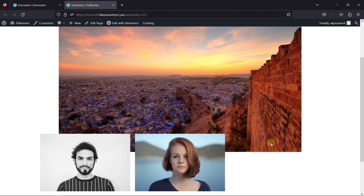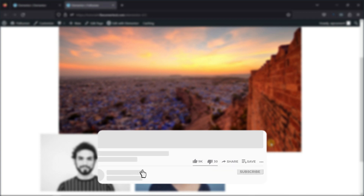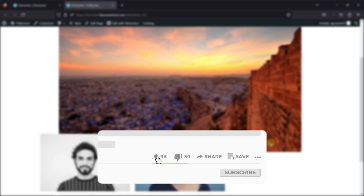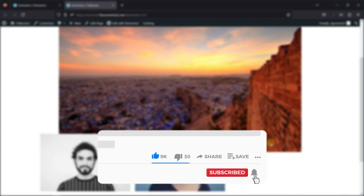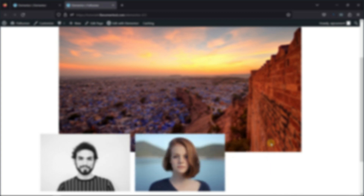So this is how easy it is to hide an element in Elementor. That's it for today's video. If you have any questions or comments, please leave them in the comments section below. If you like this video, please click on the like button. If you're new to our channel, hit the subscribe button and ring the bell icon so that you don't miss any of our future videos. Thanks for watching.